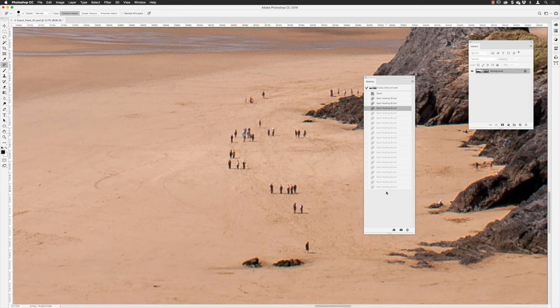All your edits are listed going down, and what Photoshop does is create things called snapshots at the top. When you first open up the file, Photoshop creates a snapshot of what the image looks like at that point in time. In this case it's called coast pano 01.psd — the very first thing is that I opened up the file.